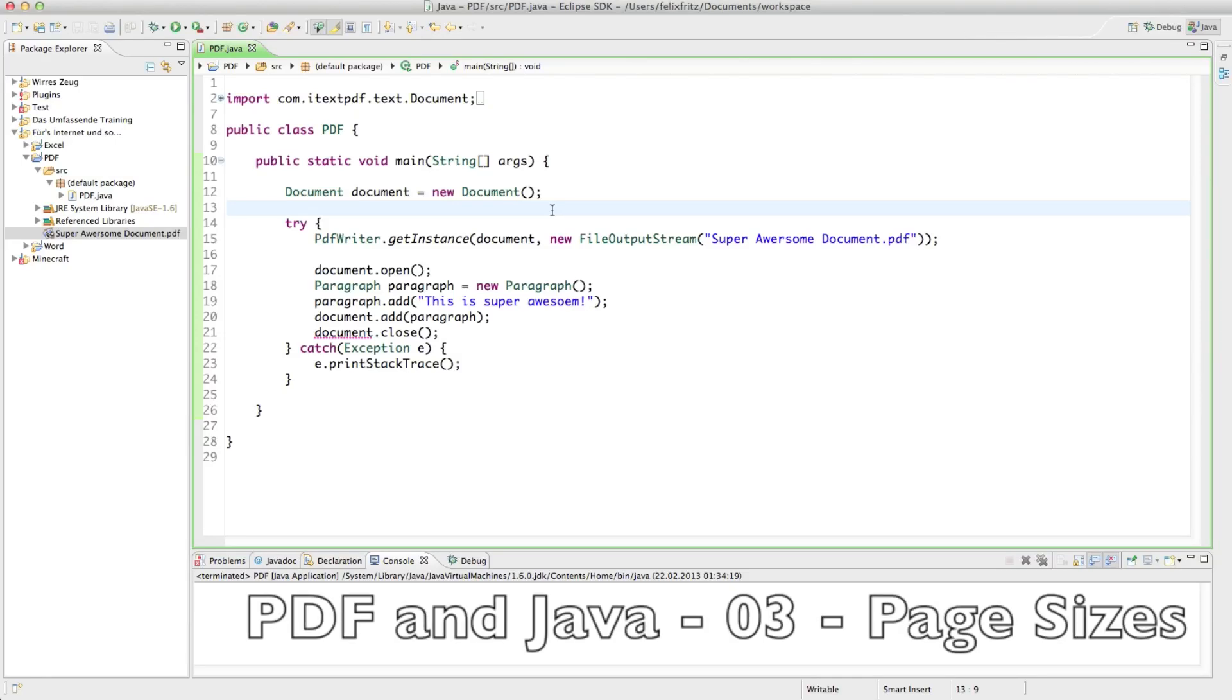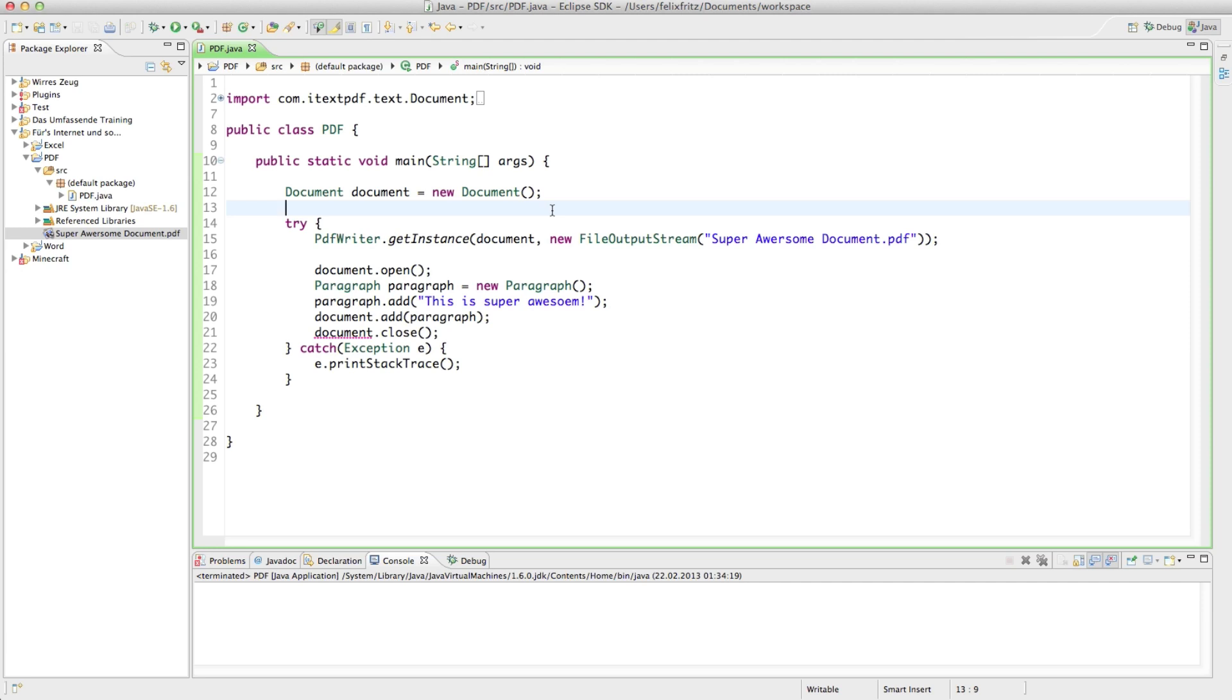Alright, welcome back to your third tutorial on how to create PDF documents. This one is going to be a little more theoretical. We're going to talk about how to change the document sizes, which is not too exciting, I know, but it comes in quite handy sometimes. So make sure that you know how to do that.